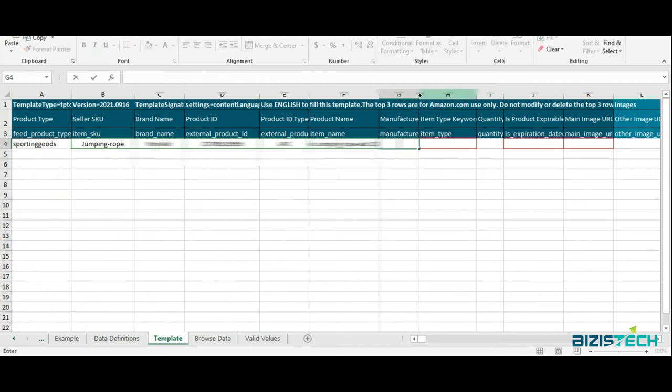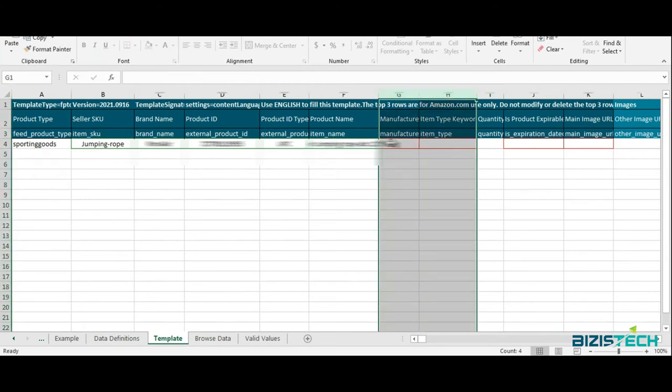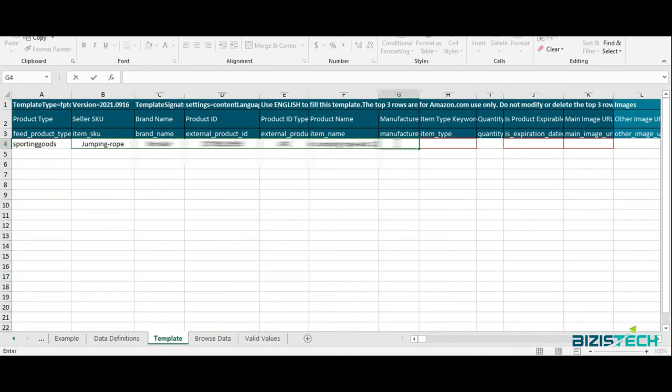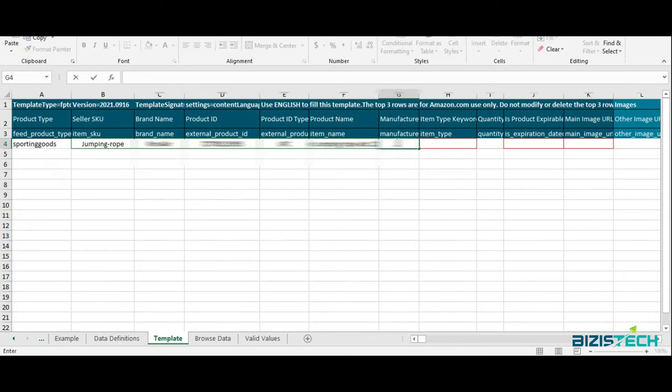For the manufacturer column, you can add the same brand name if you don't know your manufacturing name. You can simply use your brand name again and add it here.